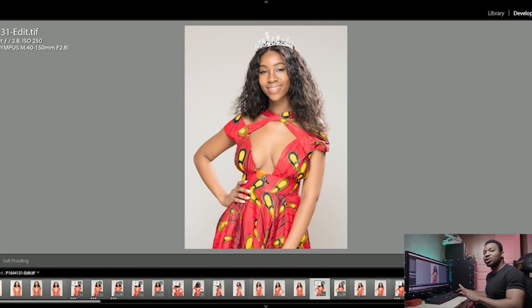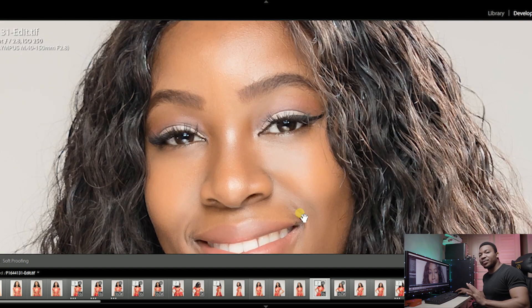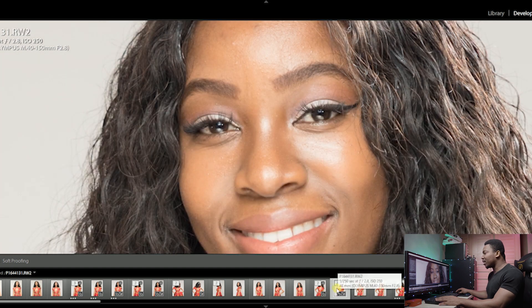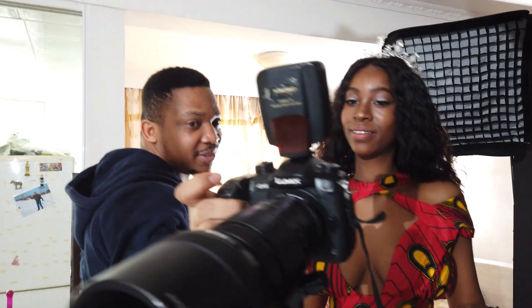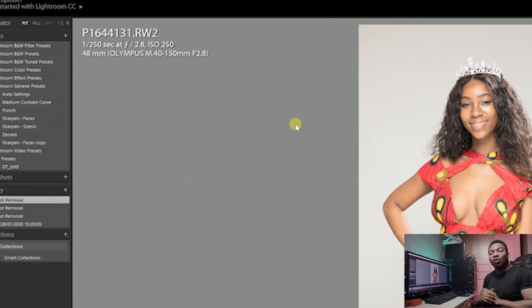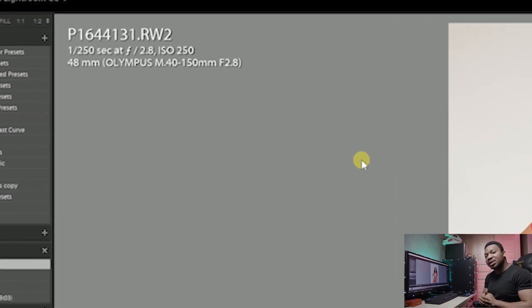I already selected the image we'll be using for the tutorial. As you can see from the final image, she doesn't have the eye bags anymore, but from the original RAW file you can see the eye bags. For those who are interested in the camera settings, I shot with the Panasonic GH5 using the Olympus 40-150mm lens f2.8.